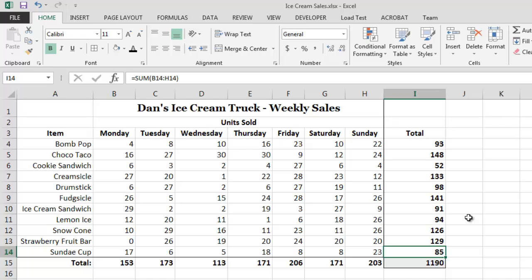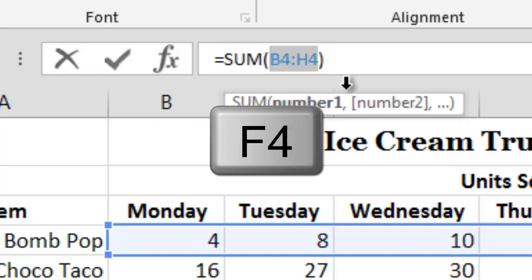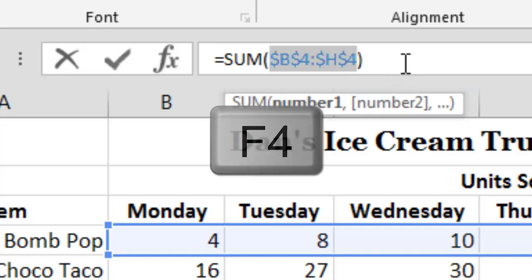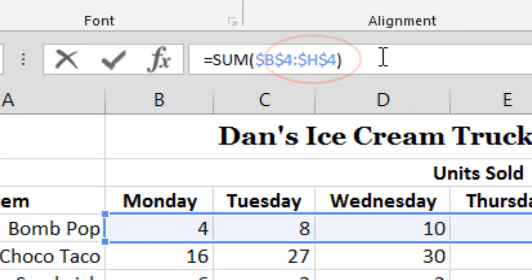For example, if I were to click on cell I4 and then select the range of input cells that is being passed into the function, I could then press the F4 key on the keyboard, which would instruct Excel to use absolute cell referencing. We could easily identify that absolute cell referencing has been selected because the column letters and row numbers that specify the range of cells would now be prefaced with a dollar sign.